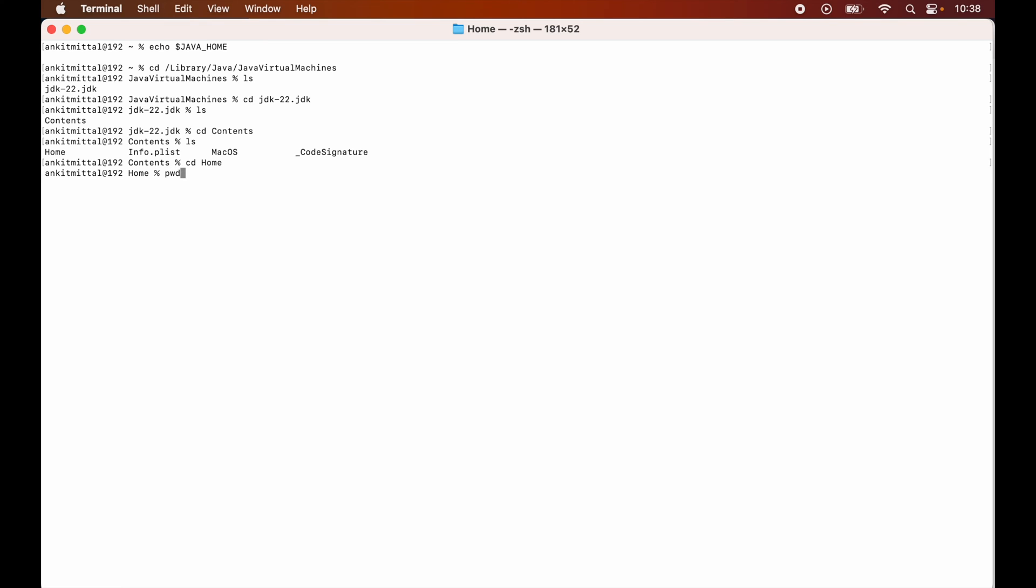And here we will run this command which is pwd. So this is actually the Java home folder which we need to set the path of in the JAVA_HOME variable. In this home folder itself, all the binary and the library files are also present which enables Java to work properly. So we need to set this particular path in the JAVA_HOME variable.